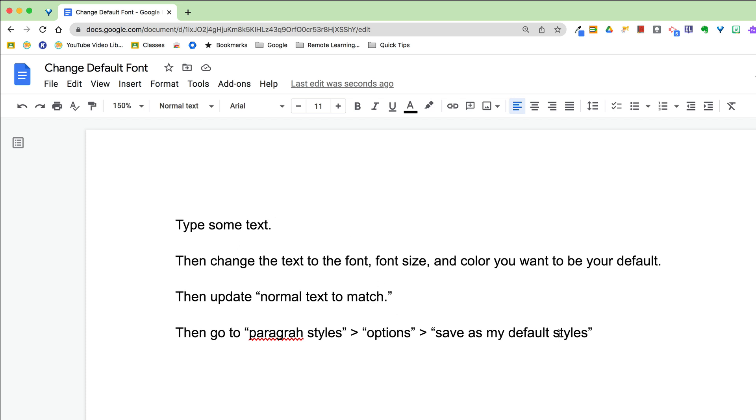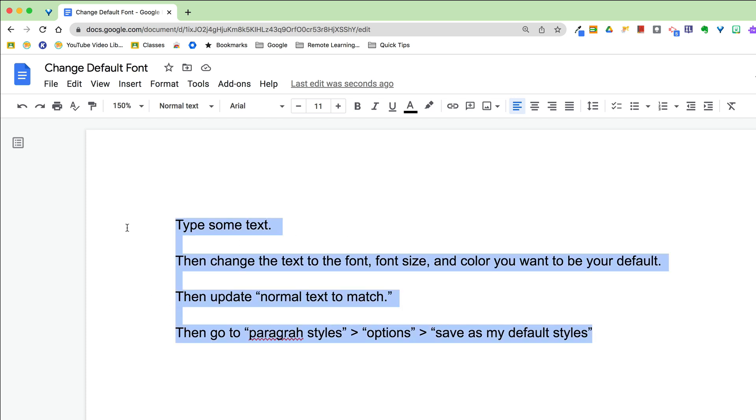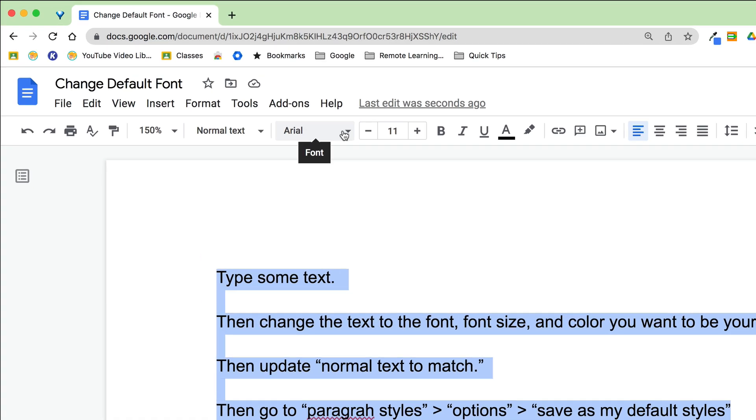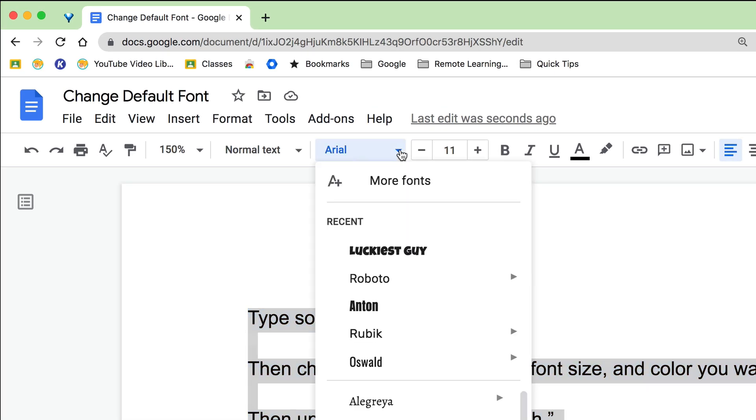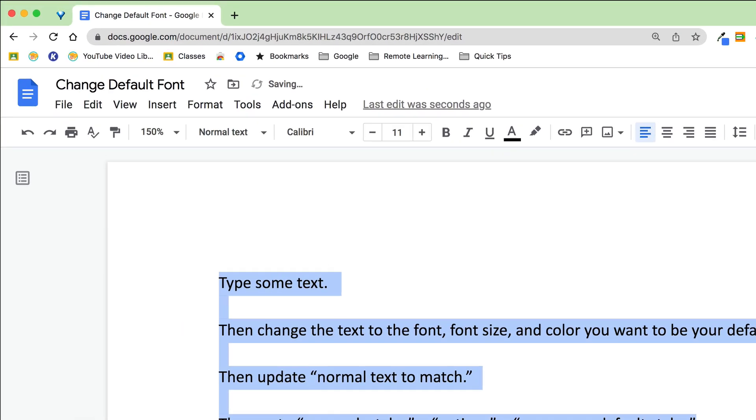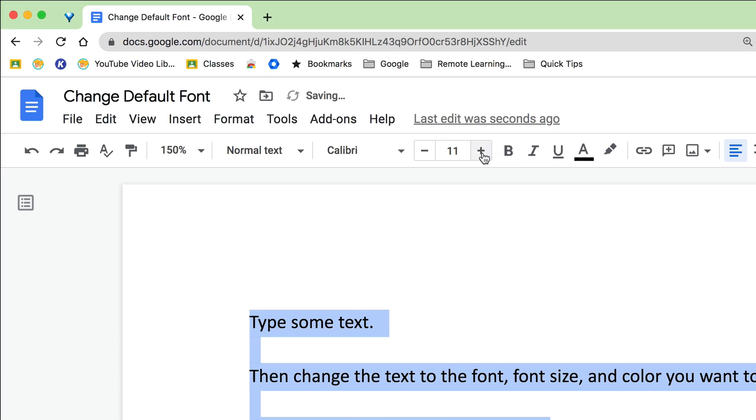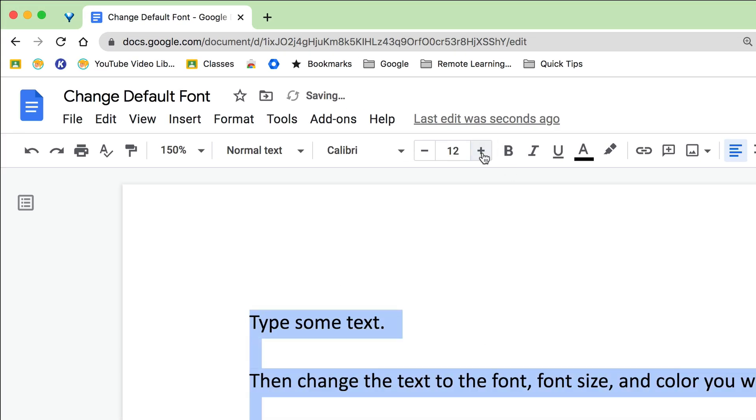So type some text on your page and then I want you to highlight this and then change it to the font that you want. If you didn't know this, you can go to more fonts and find a ton of additional fonts that are not just in that initial set that you see the first time you log in to Google Docs. So I'm just going to change mine to Calibri and I'm going to make it 12 because 11 kind of drives me crazy.